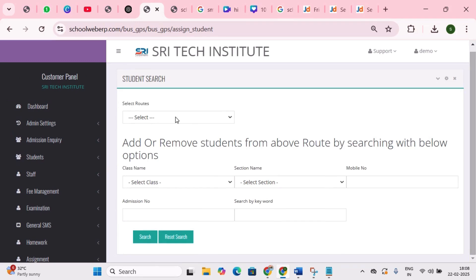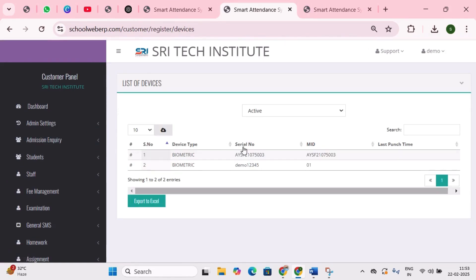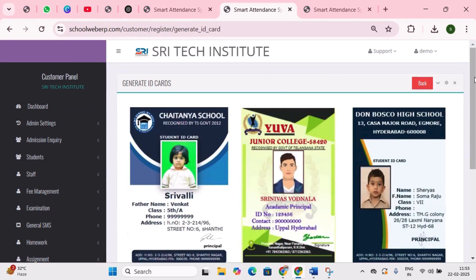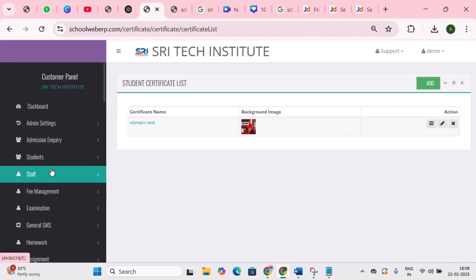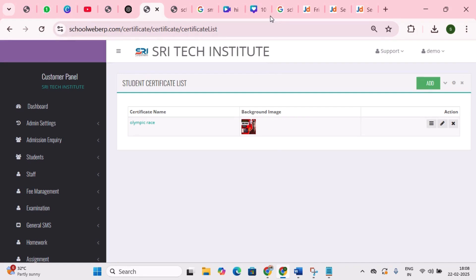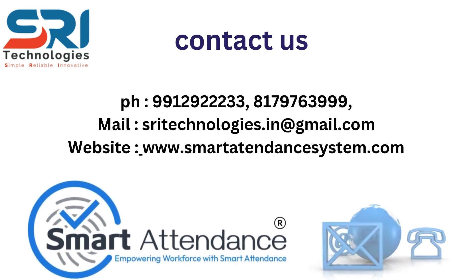Assign students — here you can search for a student's assigned route using the available options. Next is attendance machine — here you can see how many devices are fixed in your school, including serial number and MID information. Next is ID card — here you can generate ID cards for your students. Next is certificate — here you can create certifications like bonafide certificate and participation certificate. In this way, you can see all built-in features at one place in this software — I have covered nearly 13 essential modules which are most required for every school.